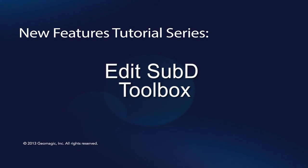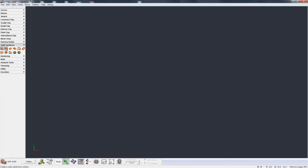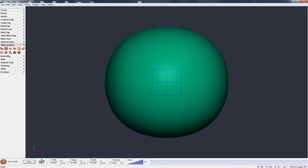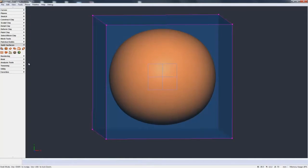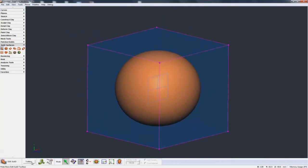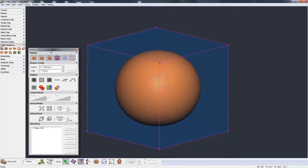In this video we are going to continue looking at EditSubD but this time concentrate on the Toolbox. I will make my basic SubD again, give it some symmetry, then go to EditSubD. If the Toolbox doesn't show by default, just come down to the Dyna bar and click on the Toolbox and it pops up.